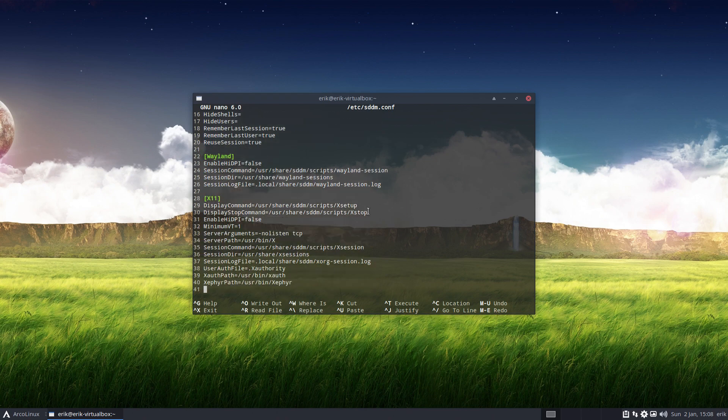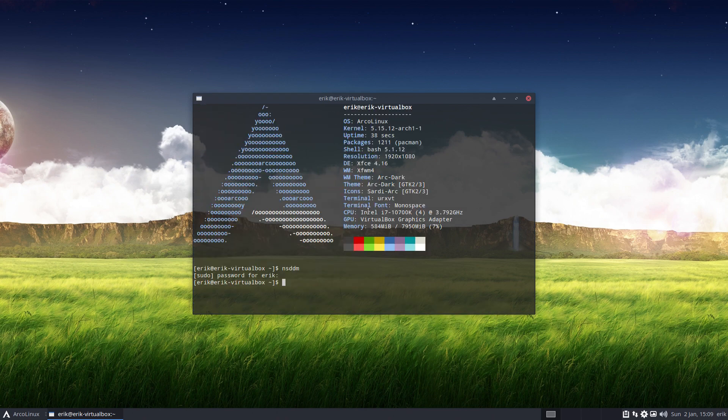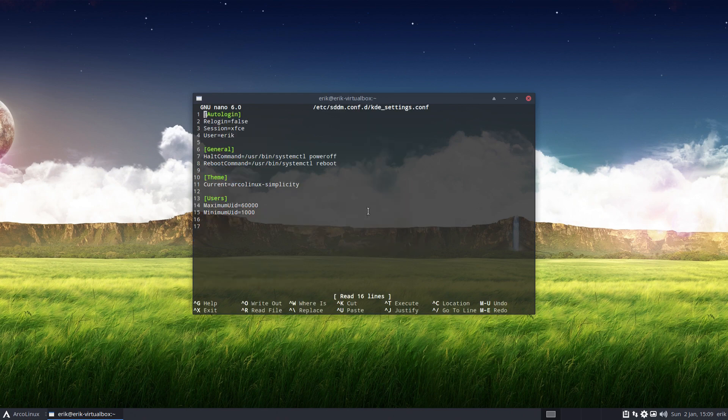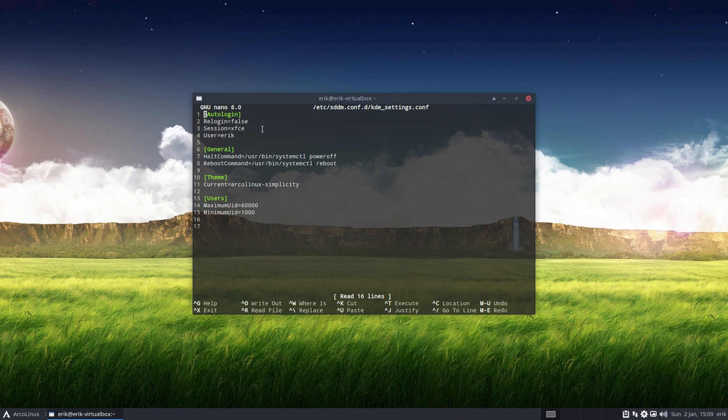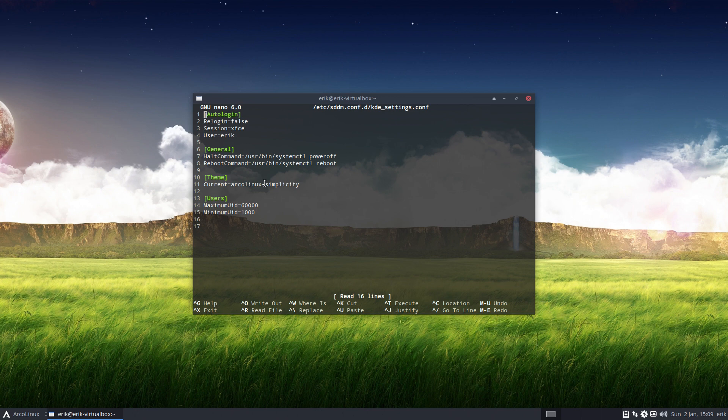But there's another one, it was KDE settings.conf. Up here you see the URL and the name of the file. It tells the system, hey, go and log into XFCE as Eric, and here it has the ArcoLinux simplicity theme. What we need to know is how shall I set the wallpaper?